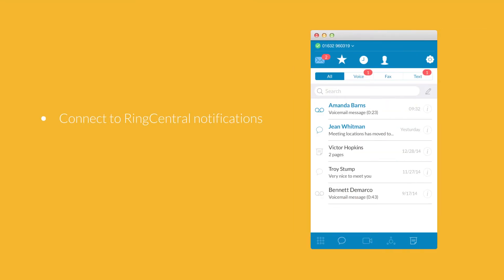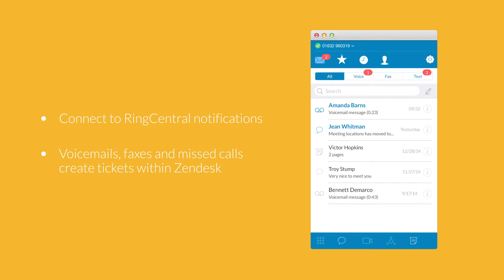You can also connect your RingCentral notifications so that voicemails, faxes and even missed calls create tickets for your Zendesk agents to handle.